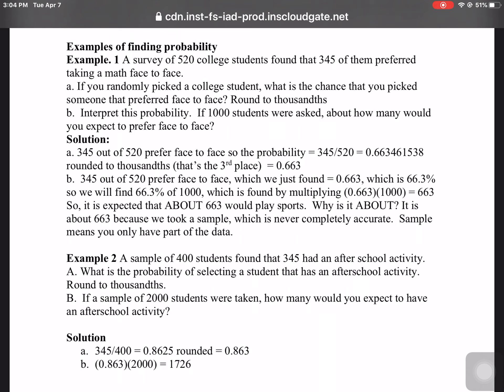Part B: Interpret it. 345 out of 520 equals 0.663, which is the same as 66.3%. So if we want to know how many out of 1,000, that's the same as finding 66.3% of 1,000, which is multiplying 1,000 times 0.663. That means 663. It is expected that about 663 would prefer face-to-face. It's about 663 because we took a sample, which is never completely accurate.